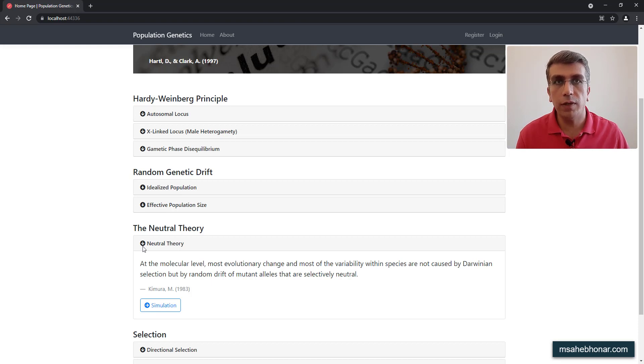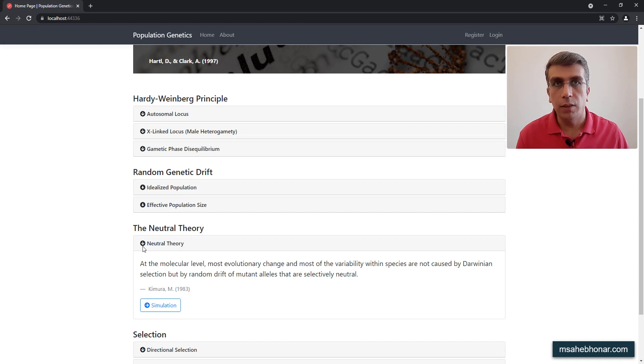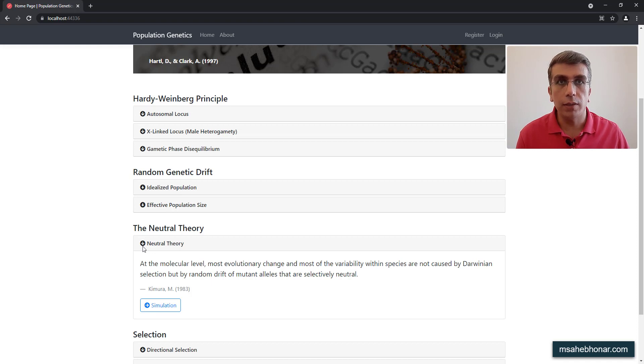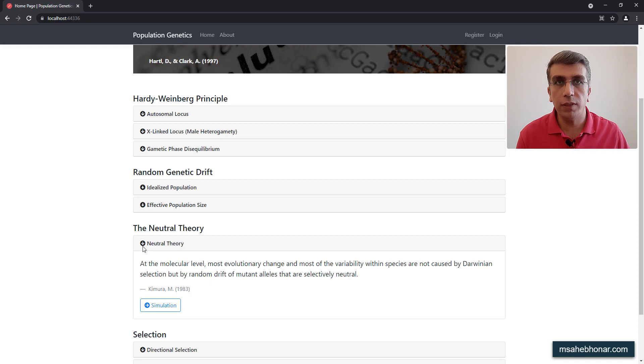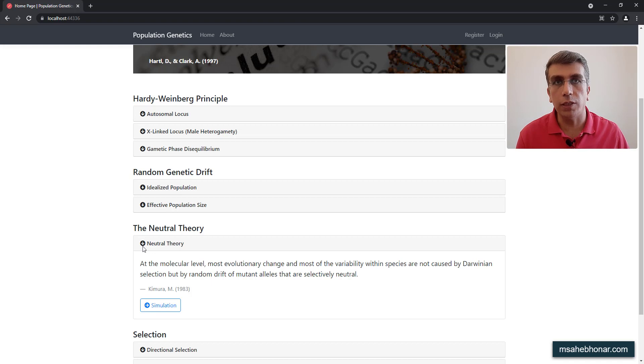With respect to effect on fitness, there are three kinds of mutations. Some mutations are harmful, some are beneficial, and some are neutral. Mutations that do not affect fitness, do not affect individual survival and reproduction, are neutral mutations.